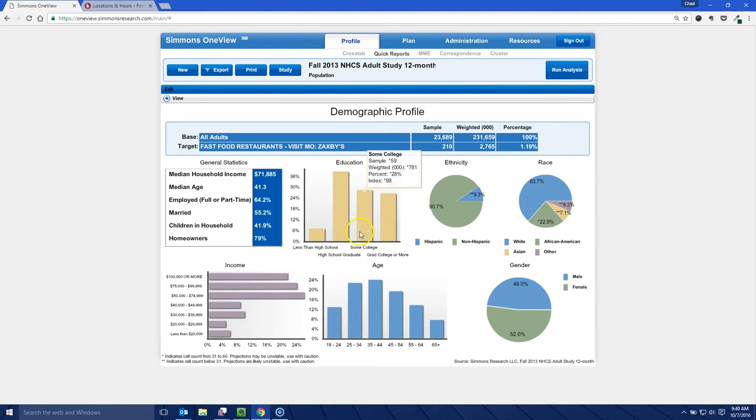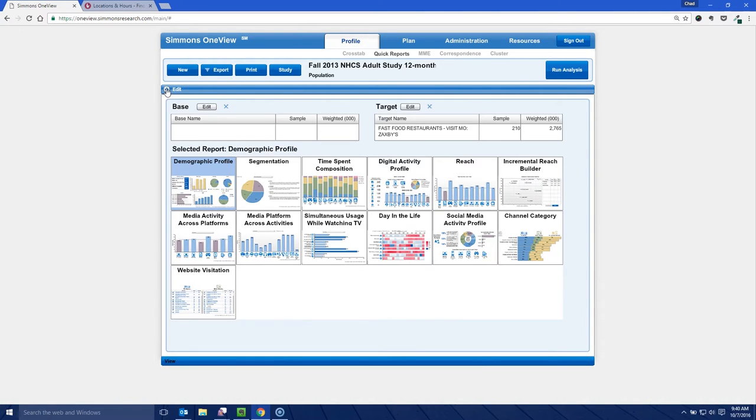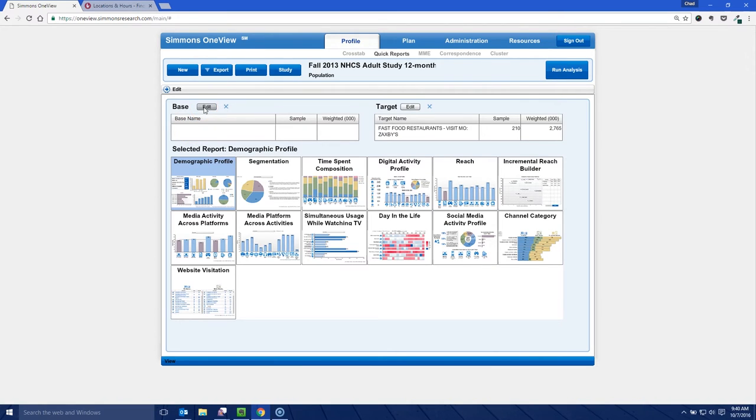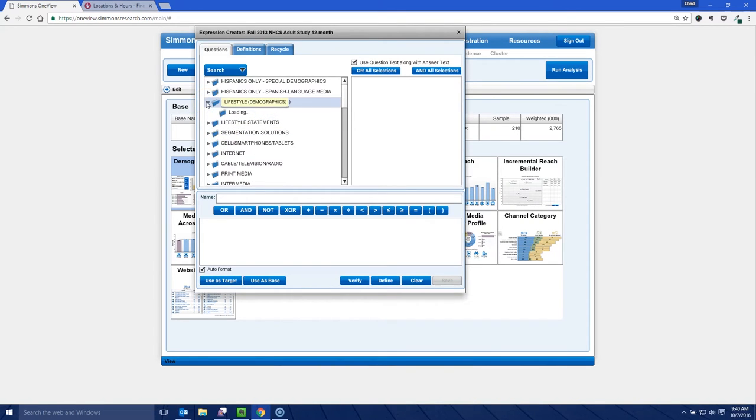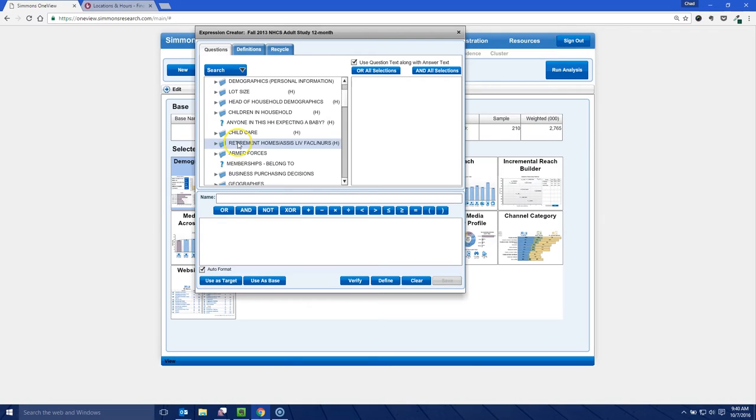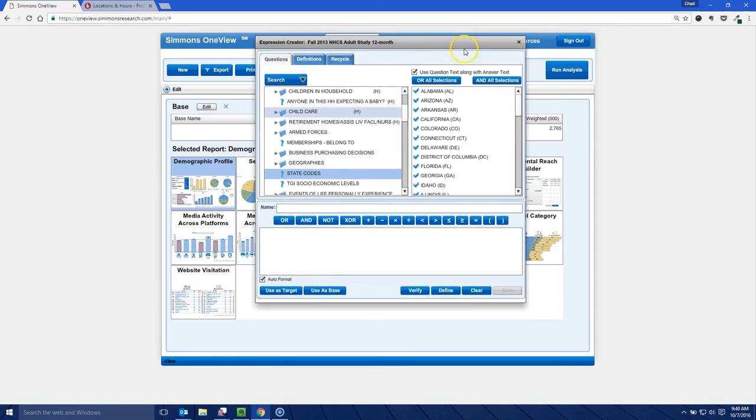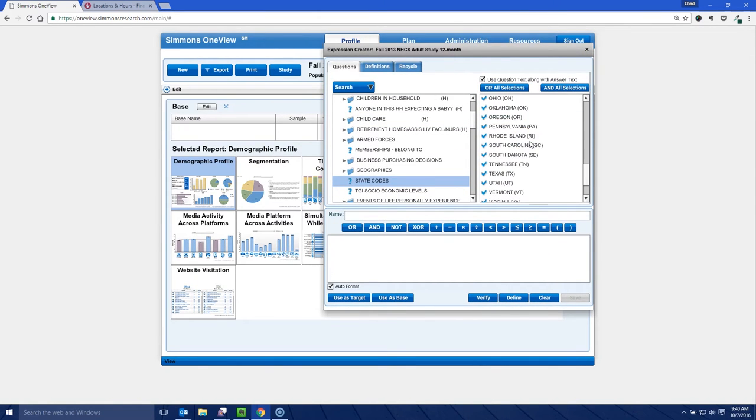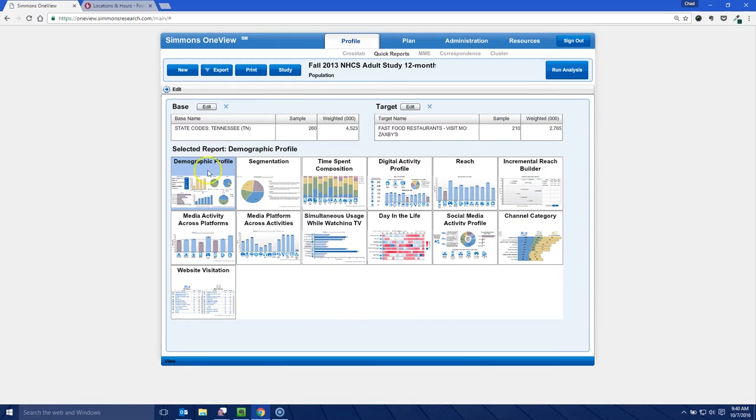So let's go over here and change this and I'm going to go back and click edit here. Let's look at just a state. I want to say of all the people in Tennessee who've eaten at a Zaxby's, what's the demographic profile? So I can use Tennessee as a base here. I'm going to click edit because there's a lot of Zaxby's in my hometown of Chattanooga, Tennessee. Under lifestyle demographics here, under geography state codes, I can go down and find Tennessee. We're going to drag this guy over here to Tennessee, close this out, and now we can run our analysis just on Tennessee.